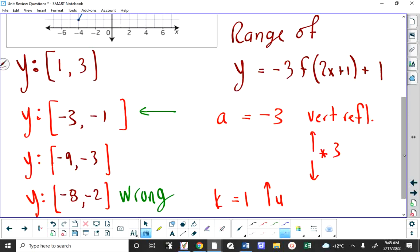Just watch out for that — that's what I had written on the sideboard: 'range reflection.' It doesn't always happen with range; it could happen with domain too. If you flip it, your maximum becomes your minimum and vice versa.